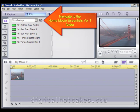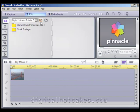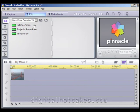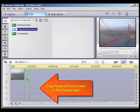Now let's navigate to the Home Movie Essentials Volume 1 folder. Once in there, let's go ahead and drag the Projector Room Green down to the Overlay track, which will be below the video track.